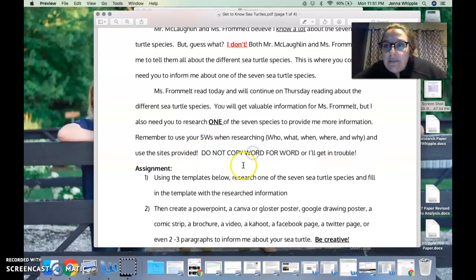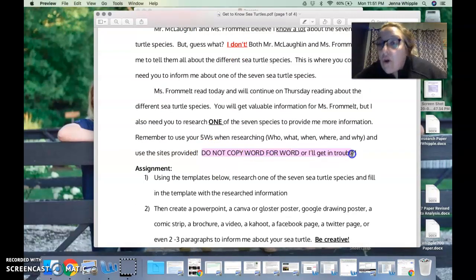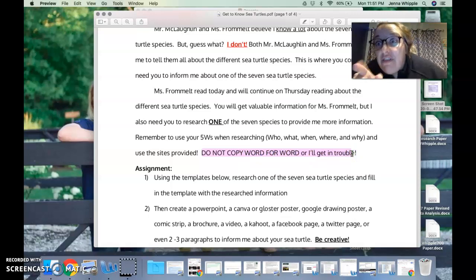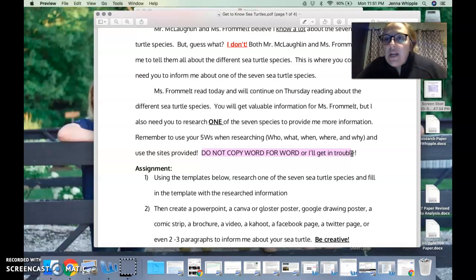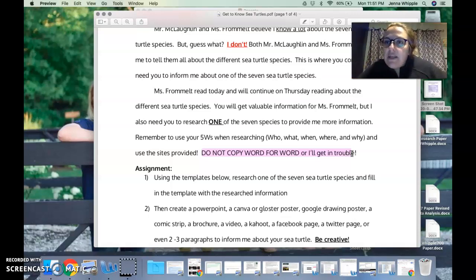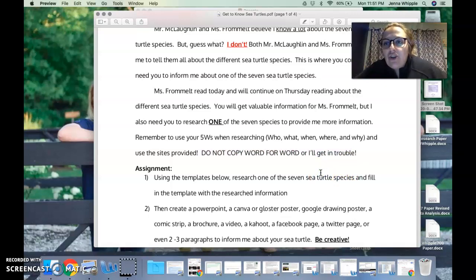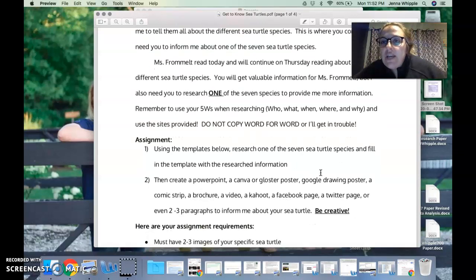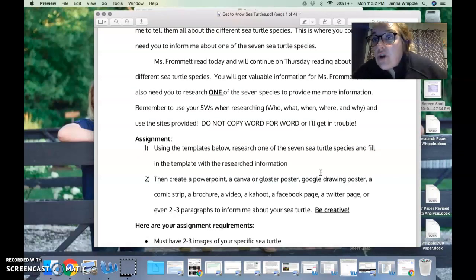If you can't find any information, definitely use the sites I've provided, but if you want to branch out that's totally fine. Just make sure you use your five W's. Something important to remember right here in all caps: it says do not copy word for word or I'll get in trouble. You know Mr. McLaughlin and Ms. Frommel, they'll know. So remember, paraphrase, put it into your own words. If you're going to copy something word for word, you need to use quotation marks and you need to cite it.